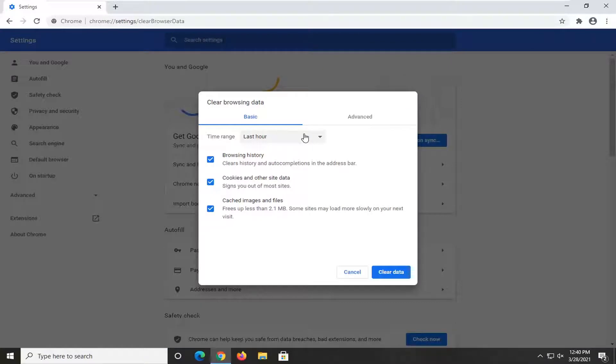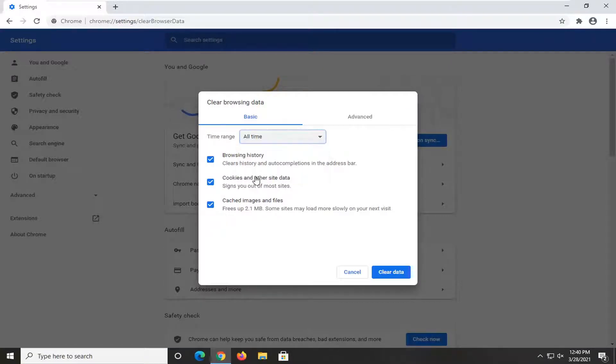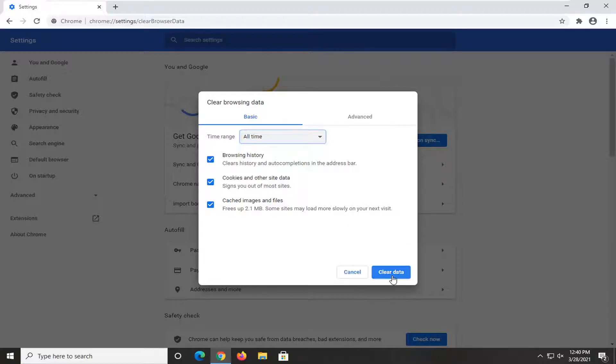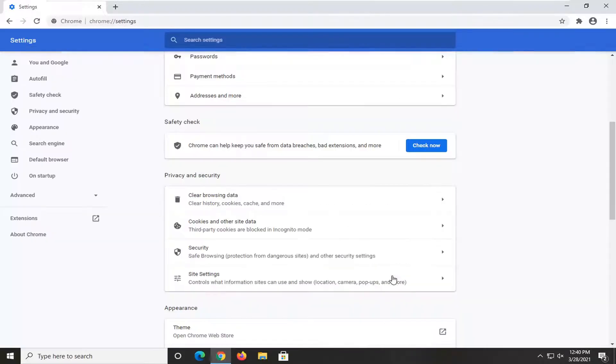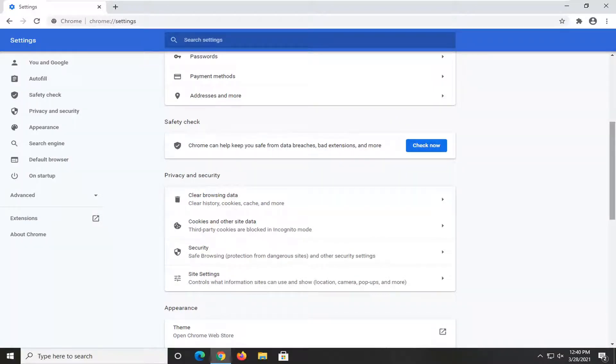Under Time Range, click the dropdown and select All Time. Then you want to select Clear Data. Once that's done, restart your browser and see if that has resolved the problem.